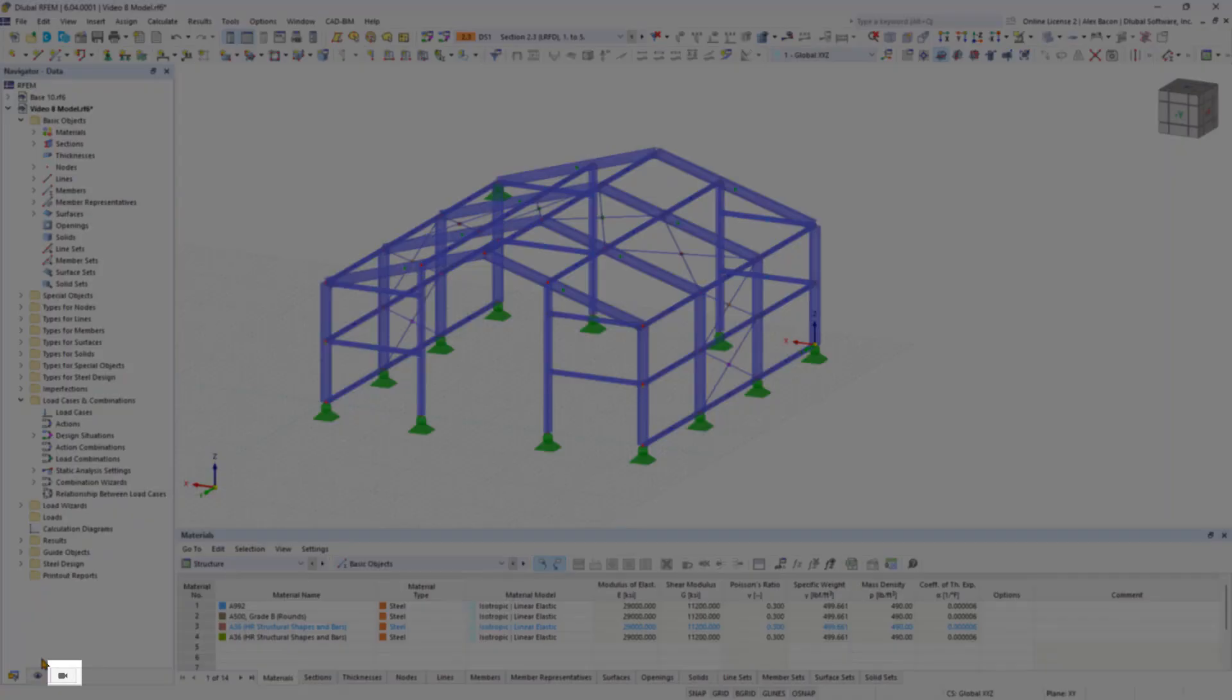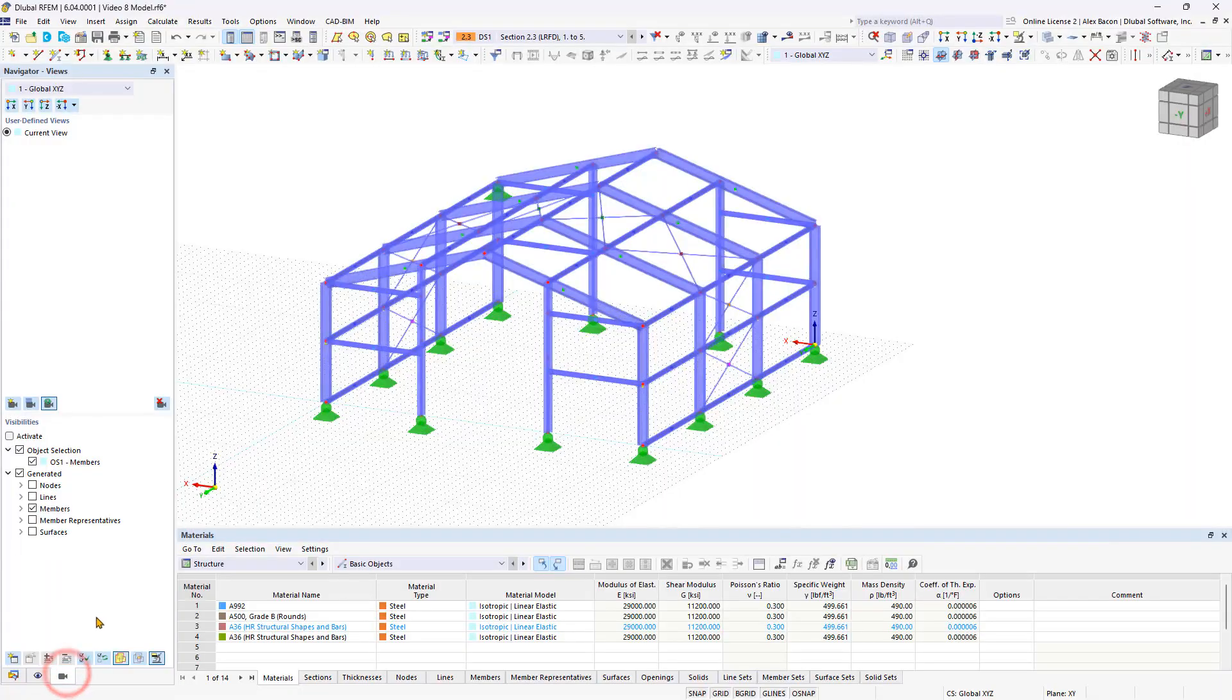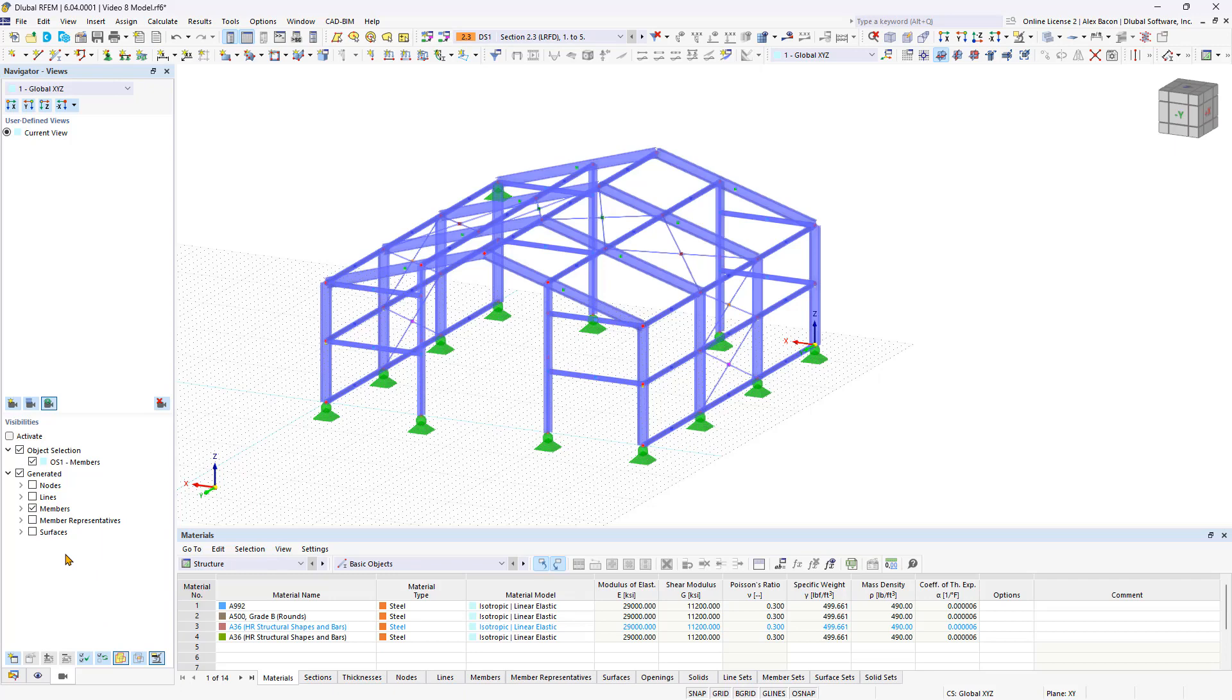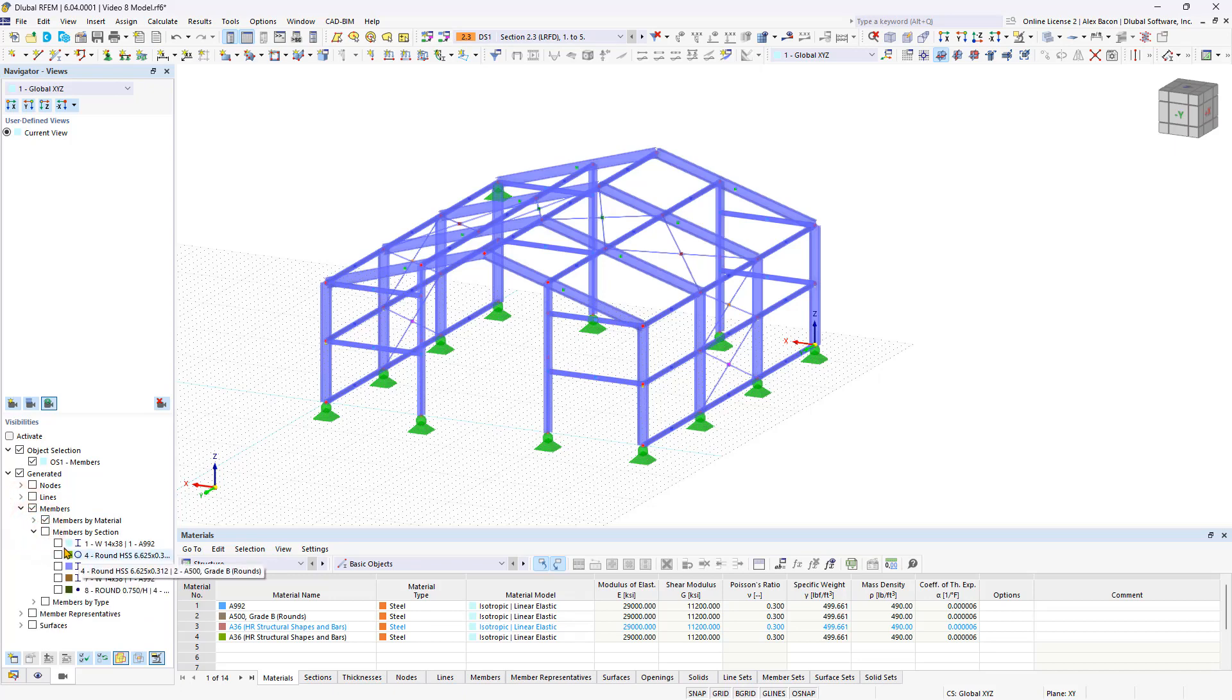In the views navigator, you can display and hide the desired elements in the structural analysis model. This makes it easier to work with large structural models. Expand members by section in the visibilities area, and then you can display the desired sections while hiding all others.